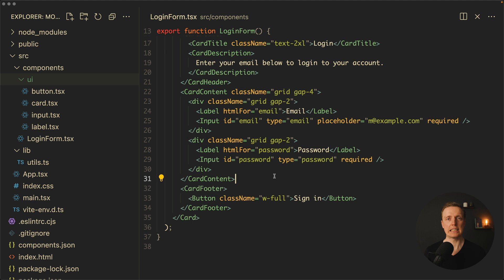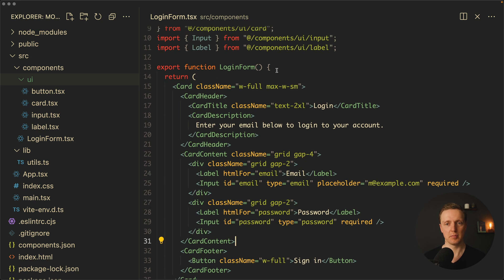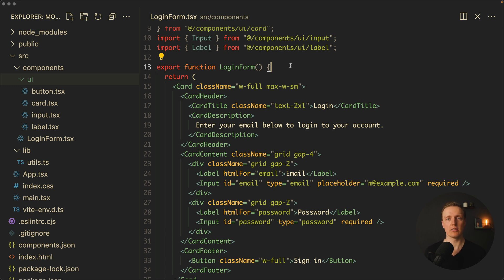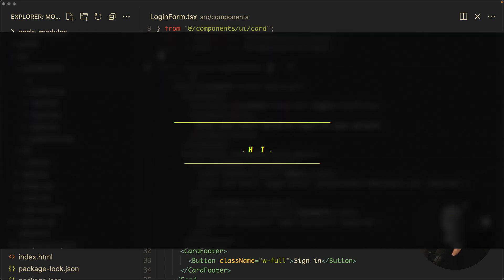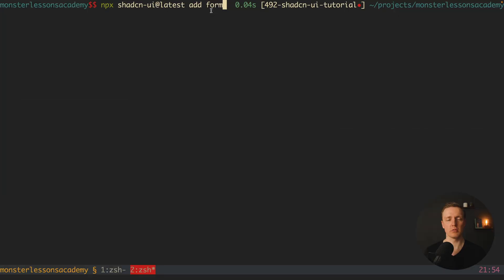But as you saw here, it doesn't hold any logic at all. It is just markup, which actually means you can use here plain React with your state in order to implement your form. But you might want to use ShadCN more by using a fully-fledged form and not just an input and a label. In order to do that, I want to install a component form.